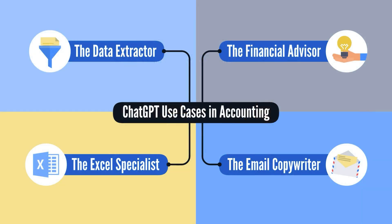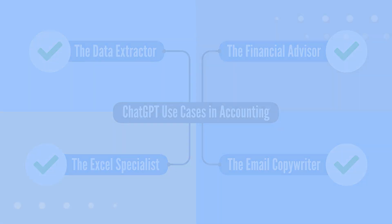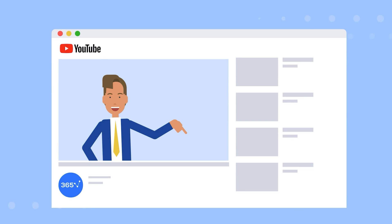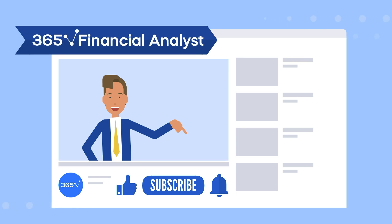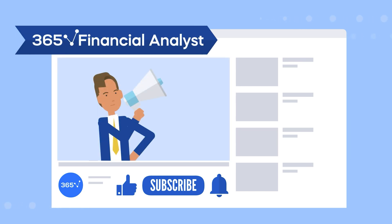And there you go. We've covered four use cases for ChatGPT in accounting and what to avoid when using it. If you found this video helpful, please like, subscribe, and activate notifications. And if you wish to get job ready for a career in finance, subscribe to the 365 Financial Analyst platform. Stay tuned.